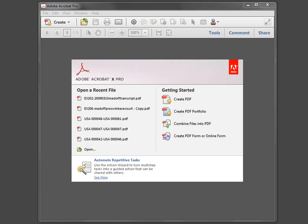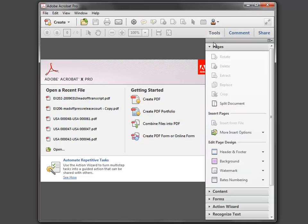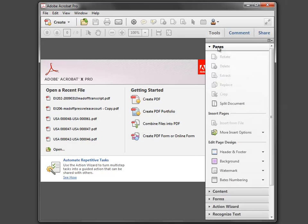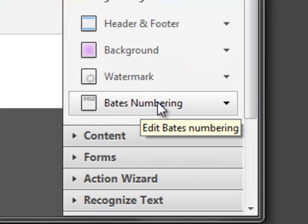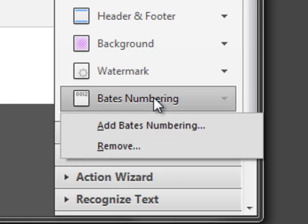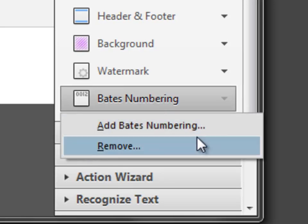The first thing you'll do is open up Adobe Acrobat and select the Tools palette. Under the Pages pull down — if it's not already expanded — just click on the little arrow and expand this menu. Go down to the Bates Numbering section under Edit Page Design, and when you select that you have two choices: to add Bates numbering or to remove Bates numbering.